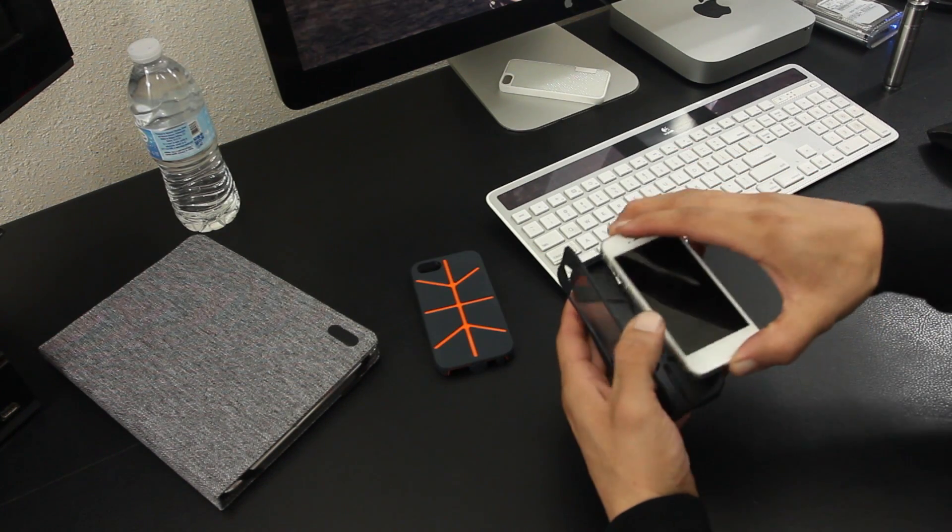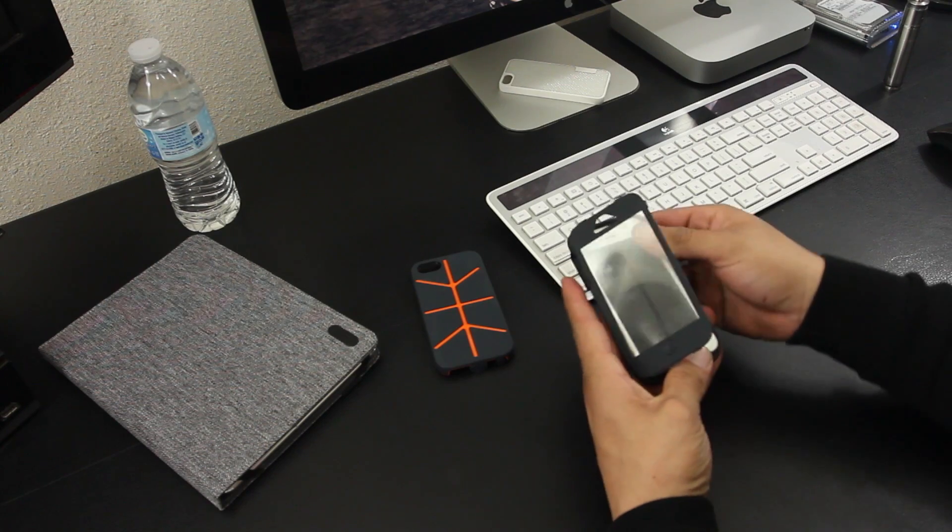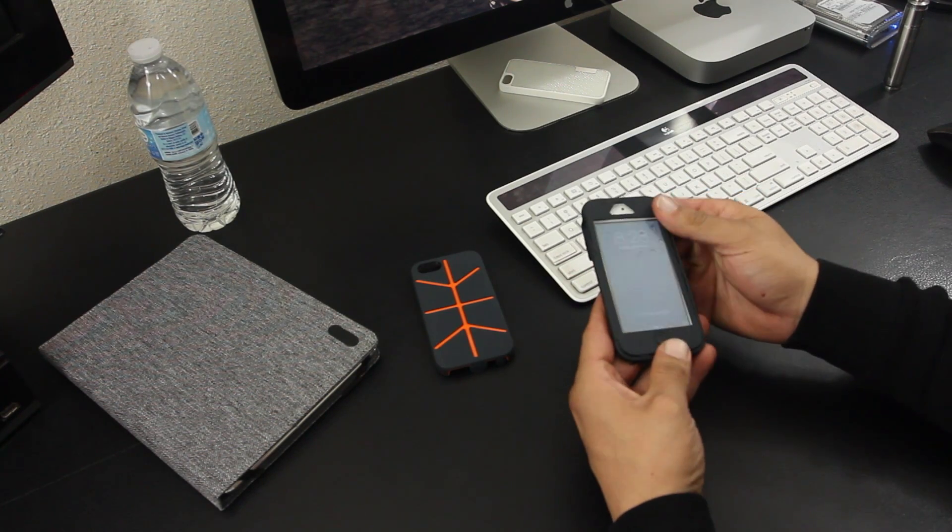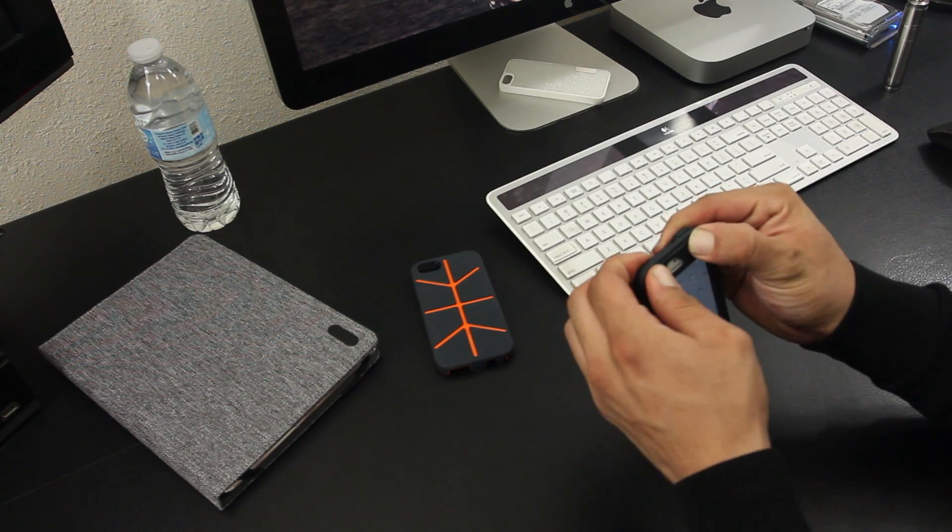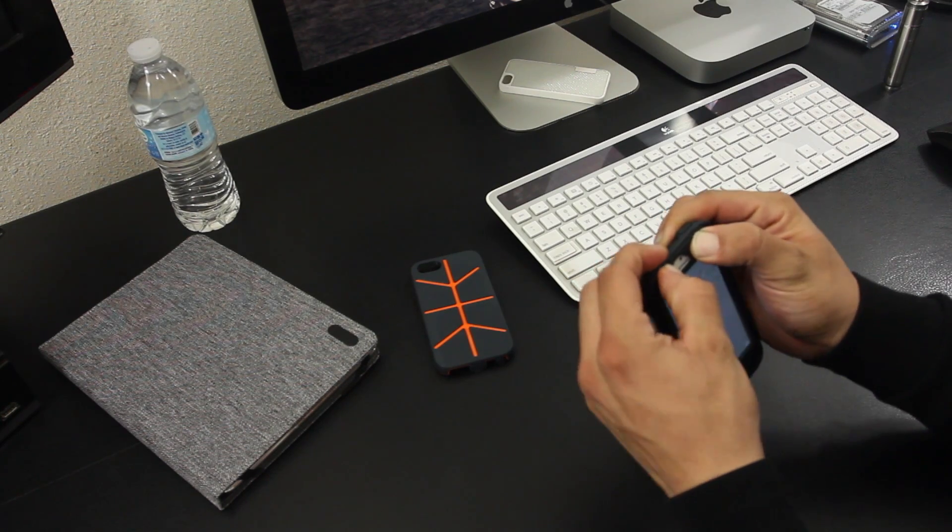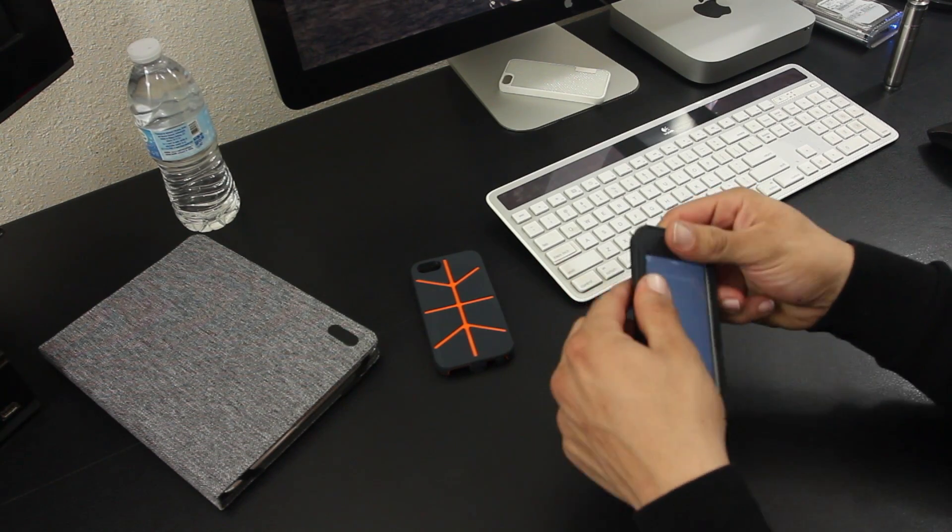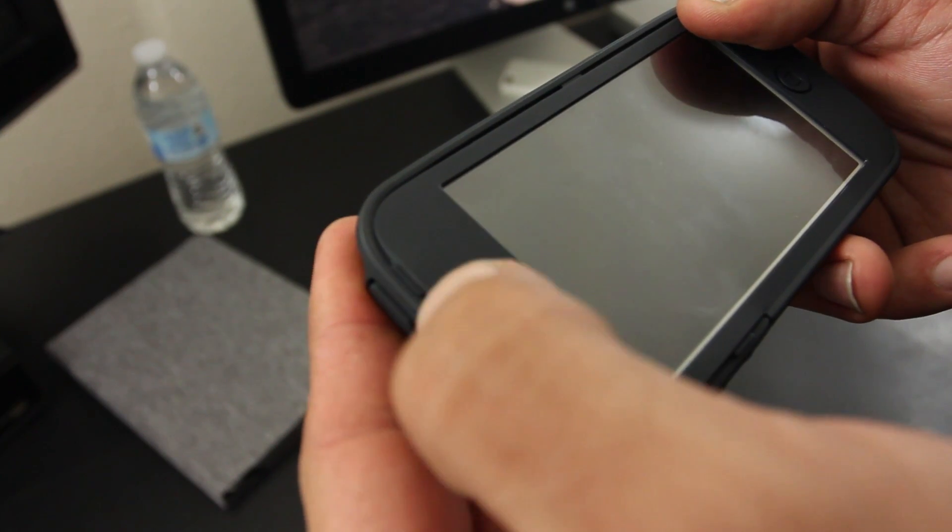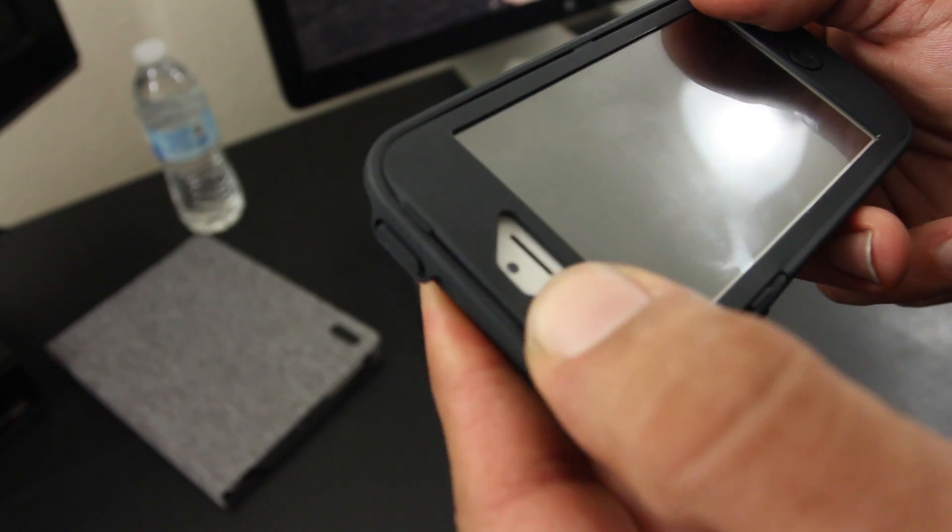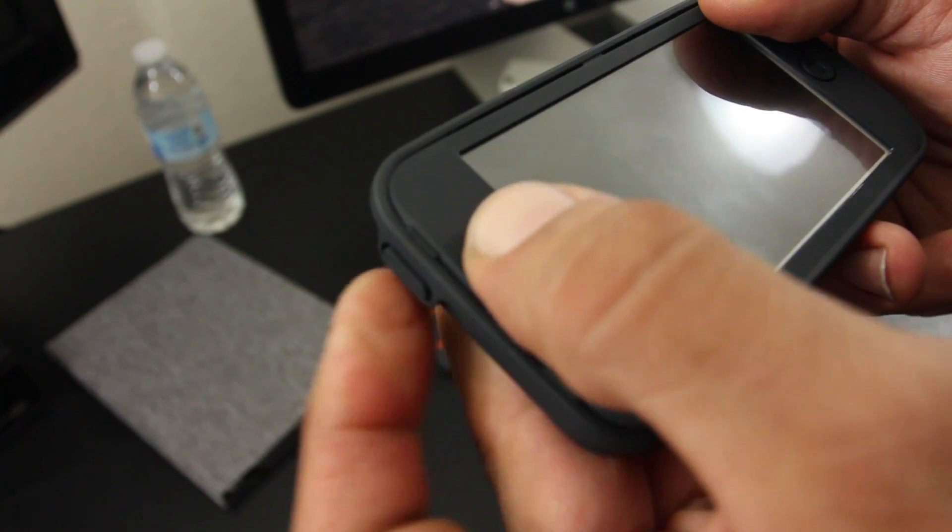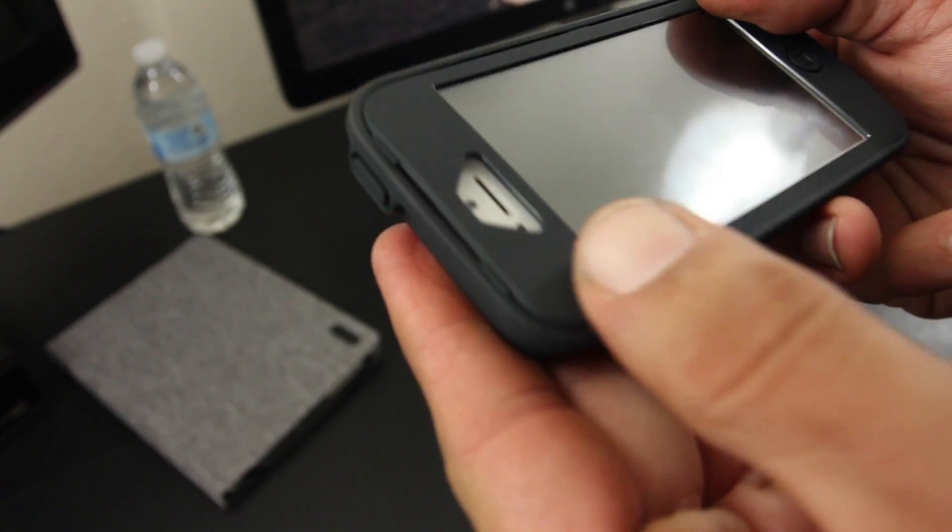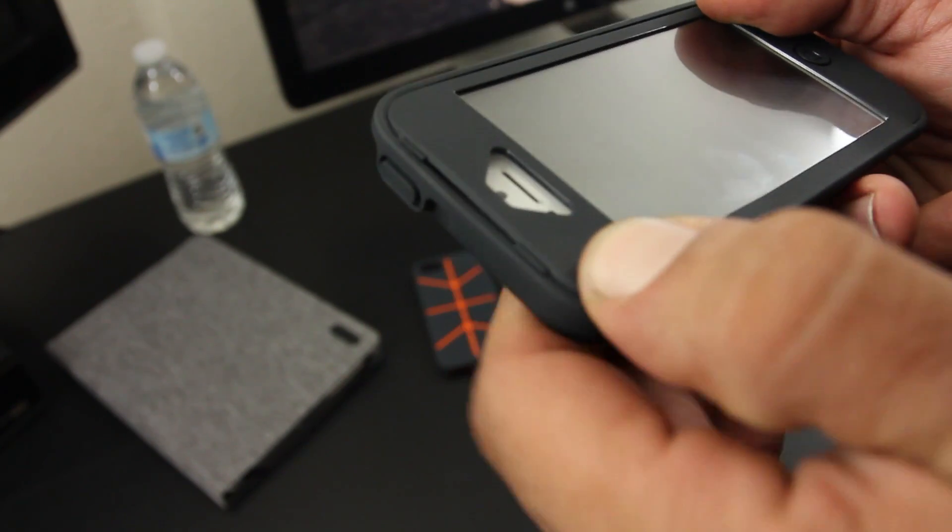So the install of the case is a little different compared to a regular case. First you install the phone into the inner piece, then you align the top built-in screen protector and align it in place. It's going to require a little bit of work because you have to snap in these little grooves that go in all the corners of the case which provide that solid seal.